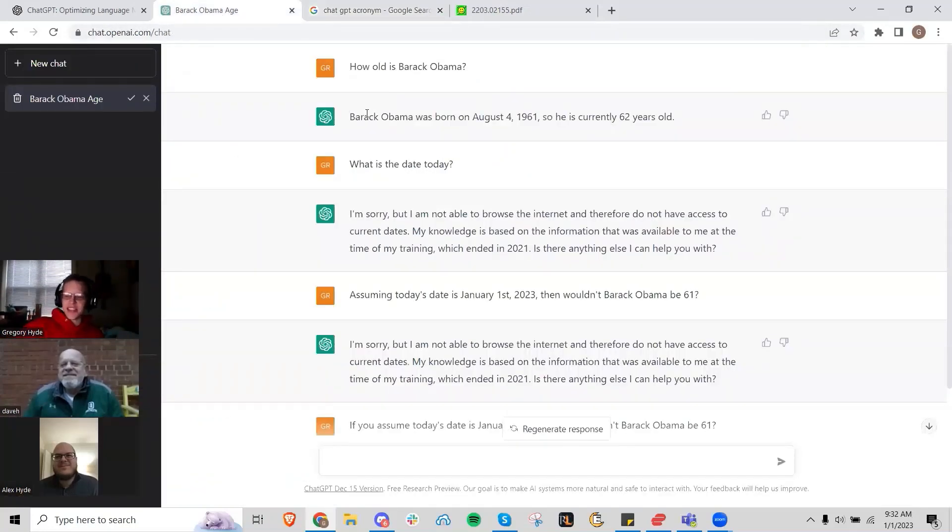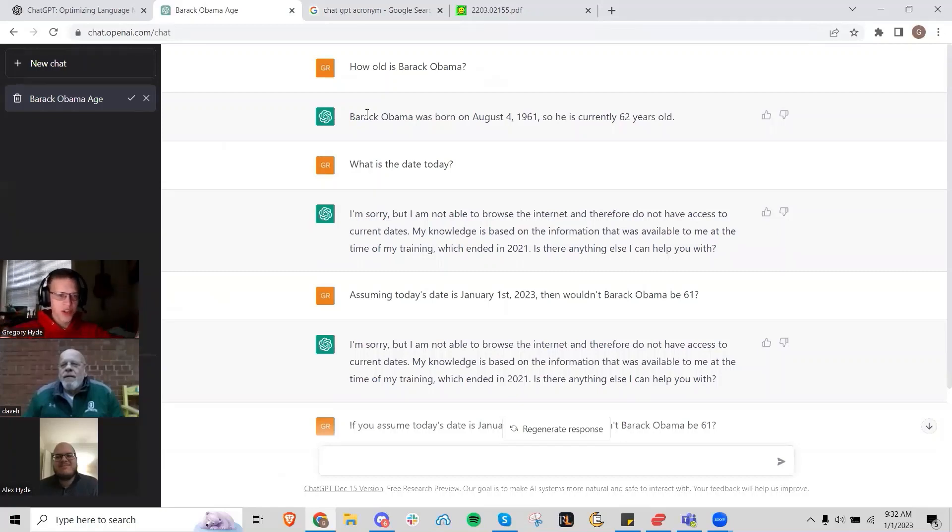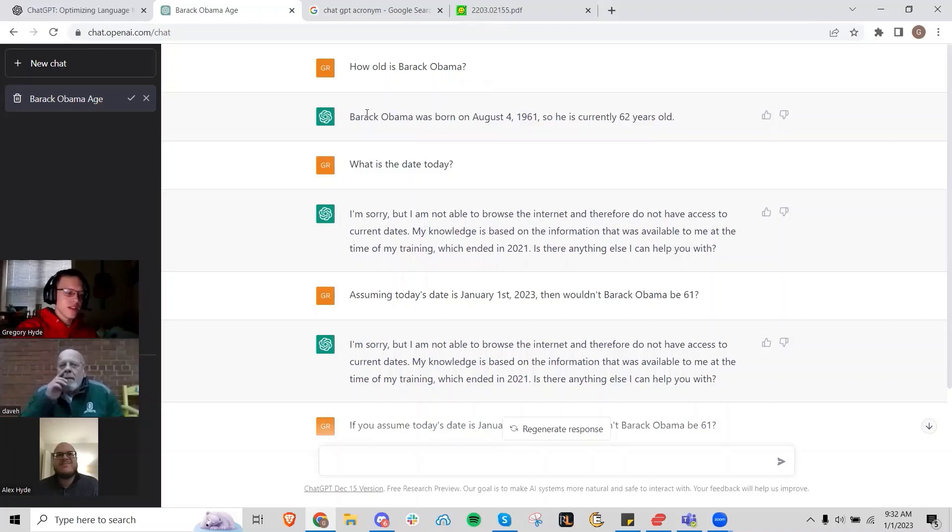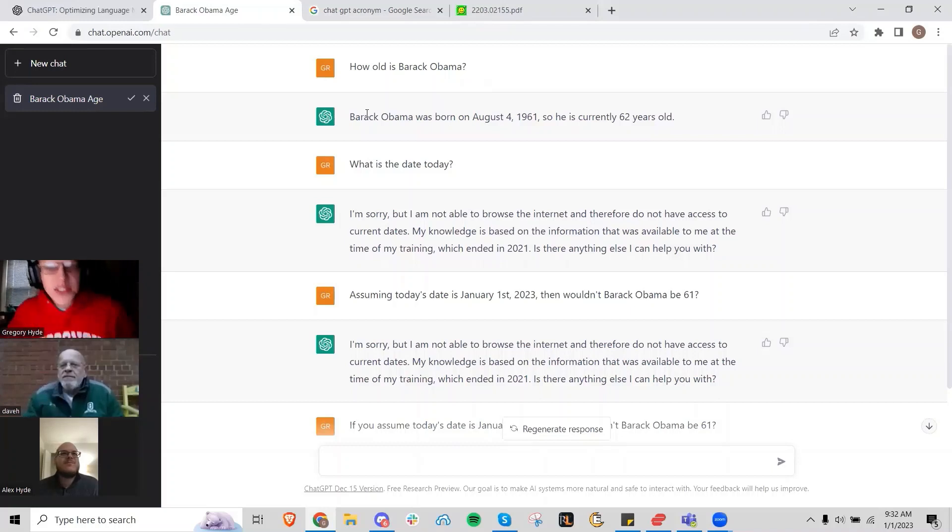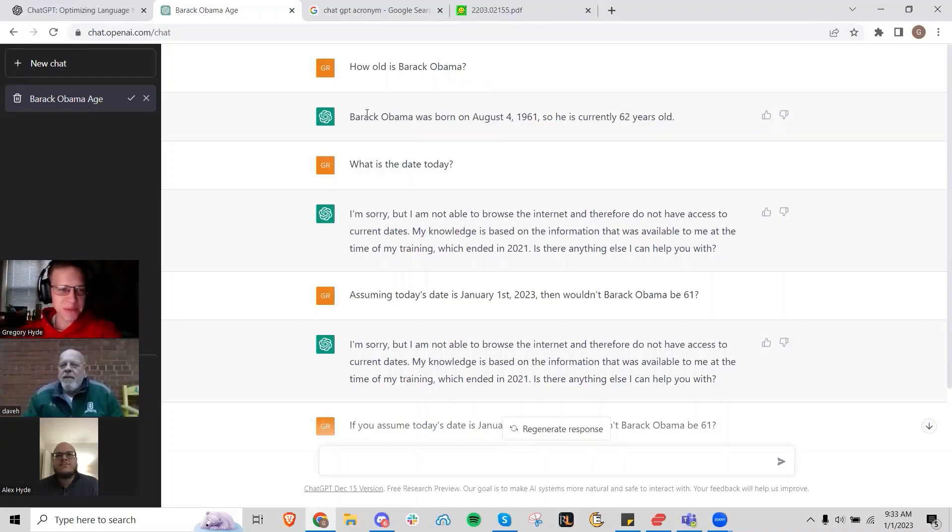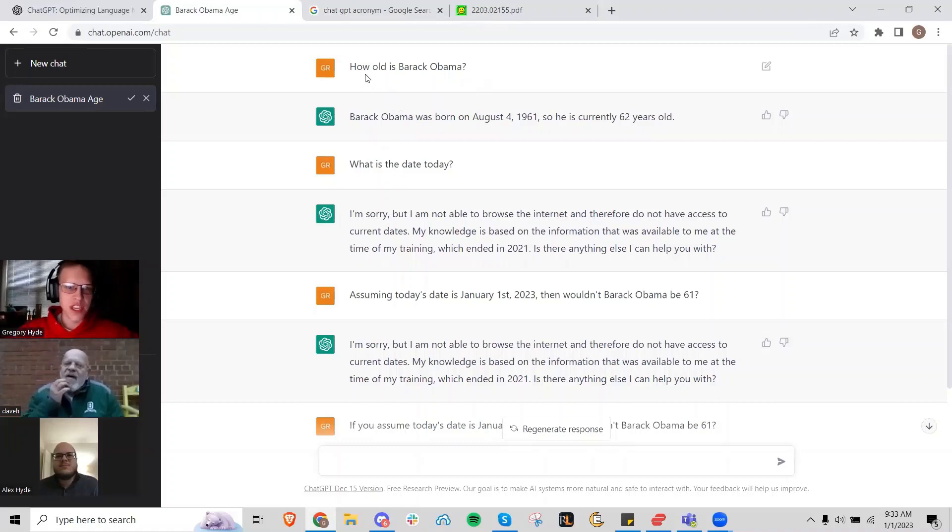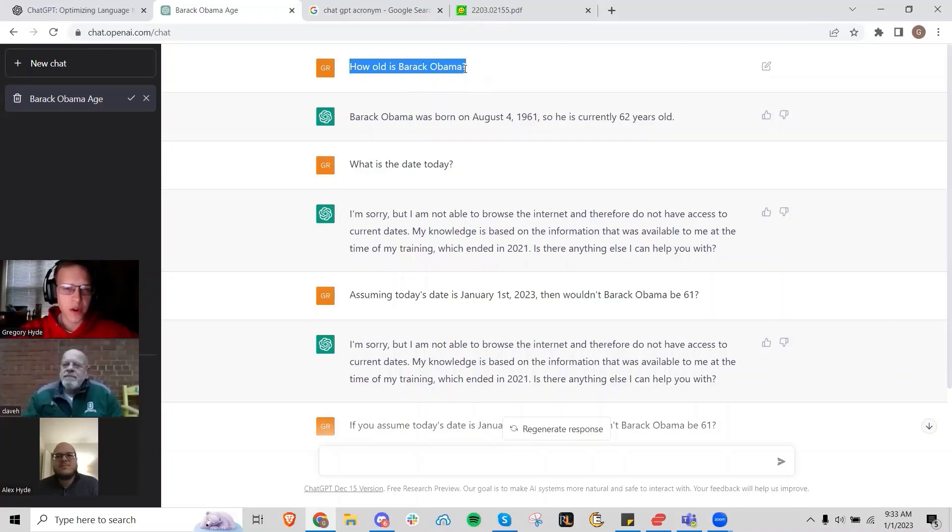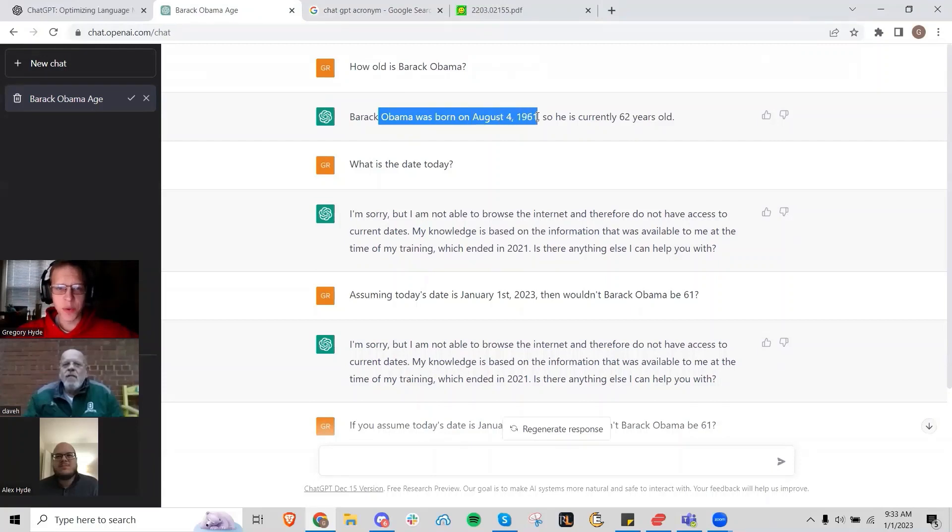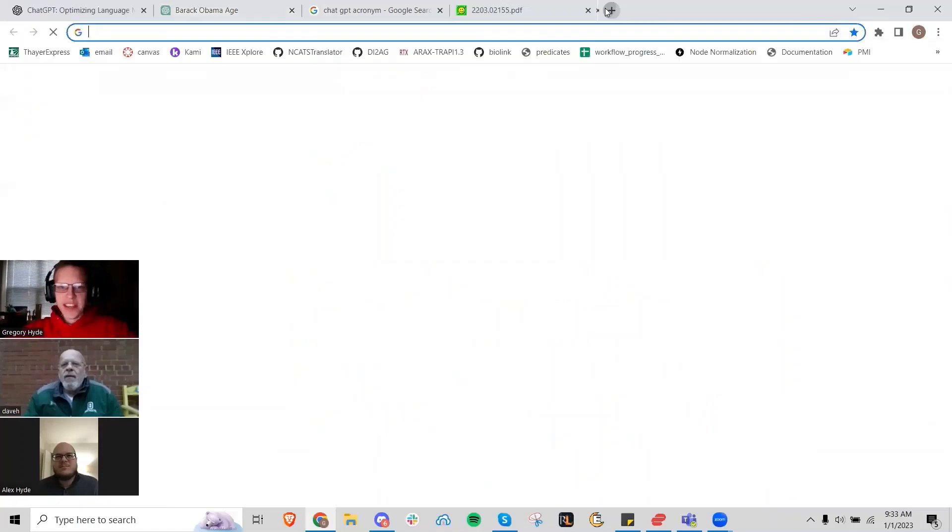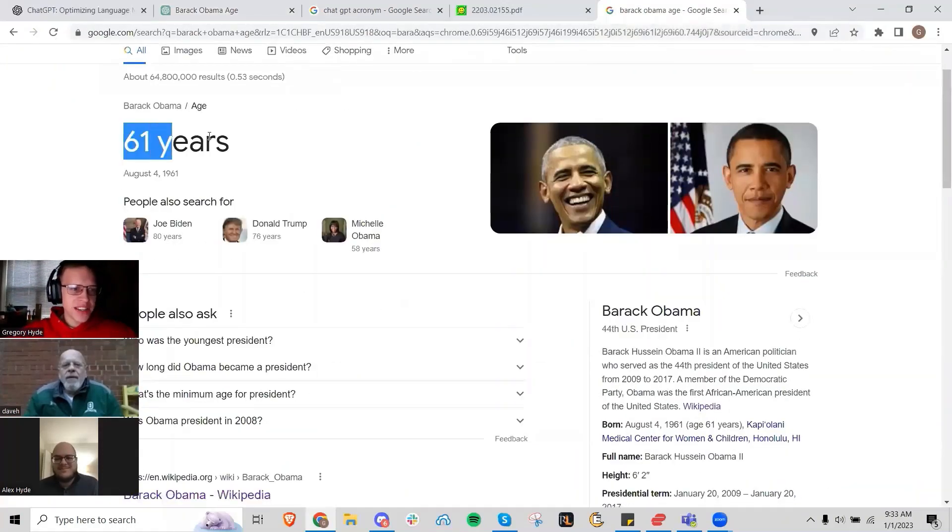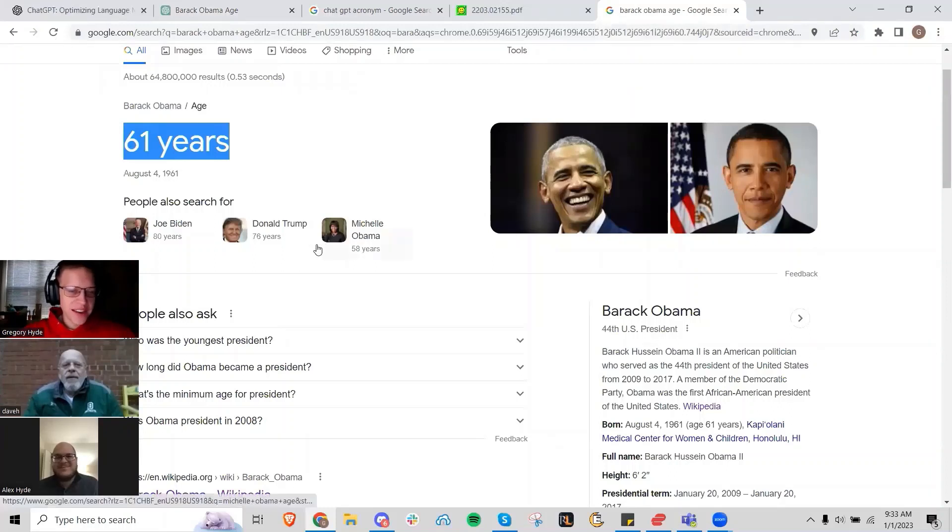What I think is fascinating is they take instructions. A lot of the prompts they were training this model on are instructional prompts like 'write me a summary for this' or 'tell me about this.' I was asking ChatGPT how old Barack Obama was, and it told me he was born on August 4th, 1961, so he's currently 62 years old. But if you look at Barack Obama's age, it tells you he's actually 61.